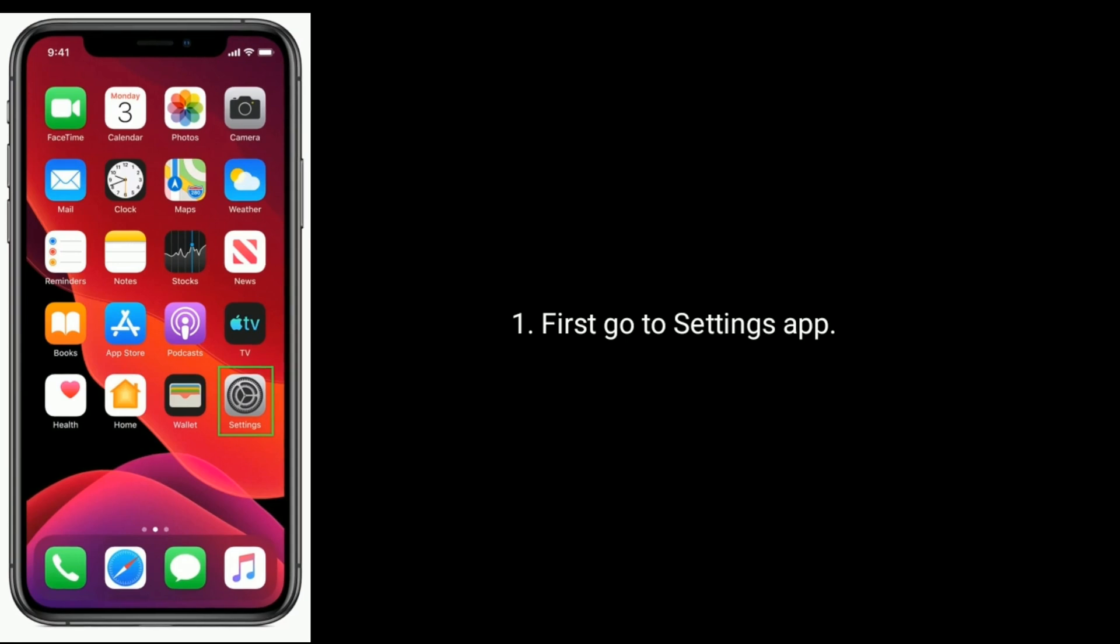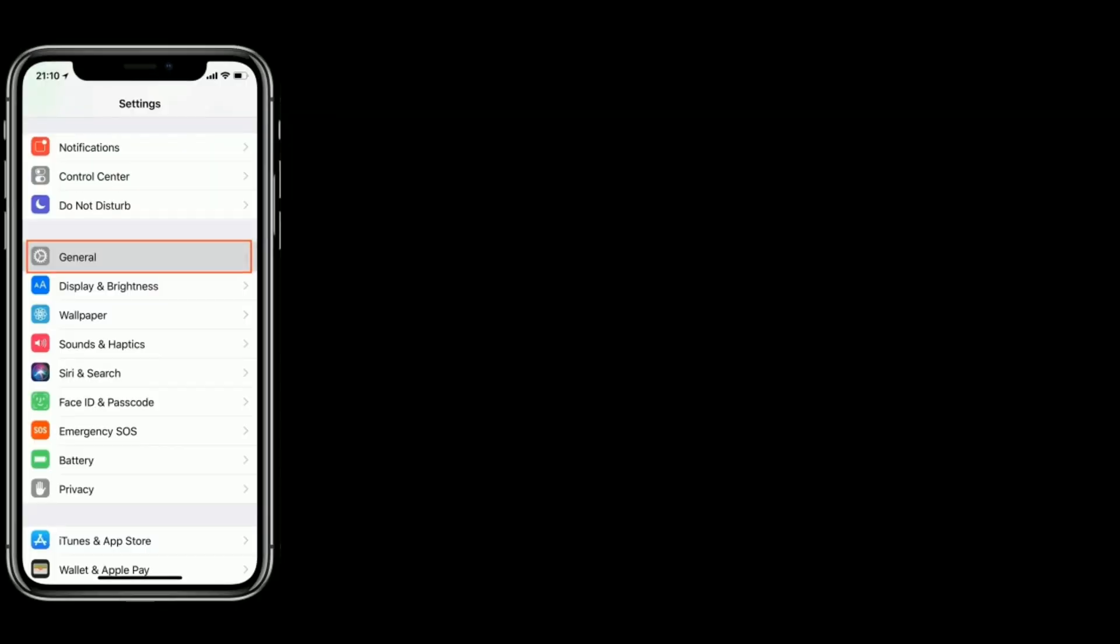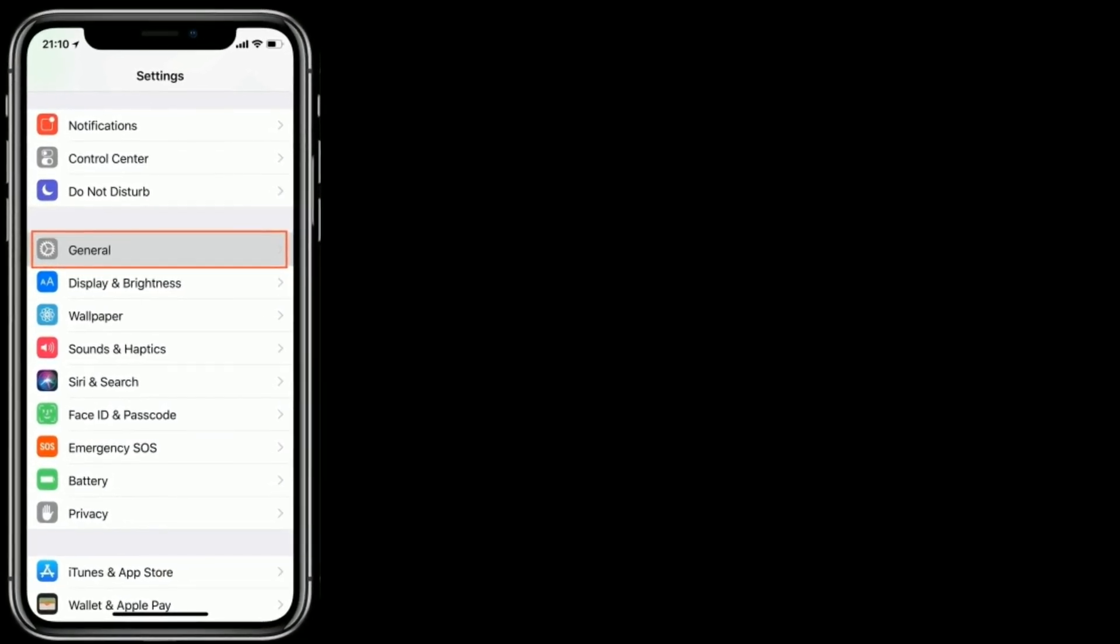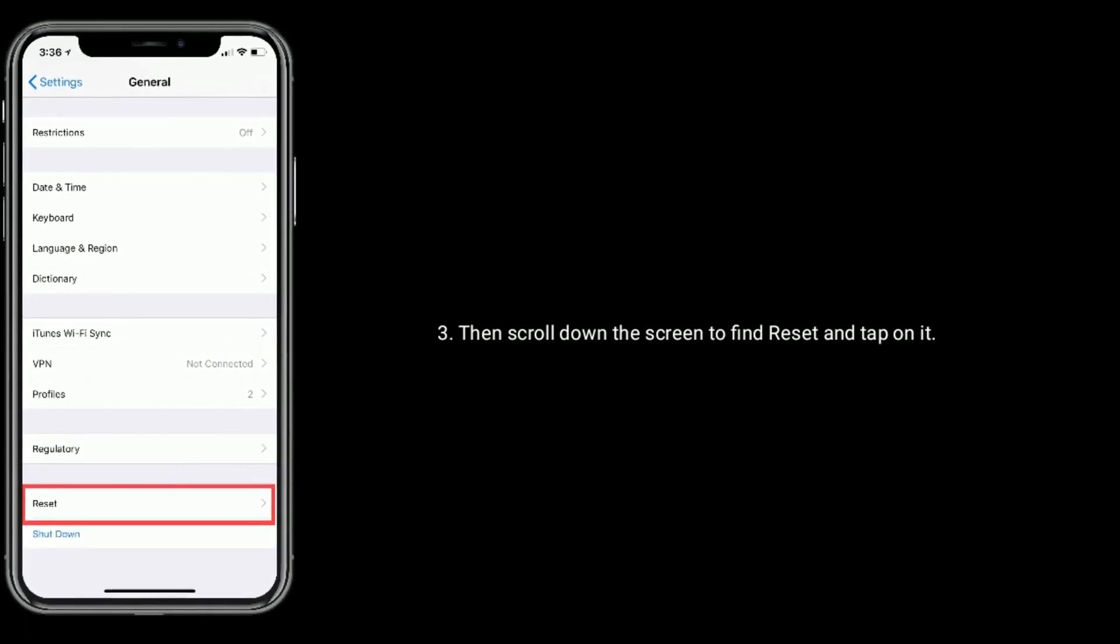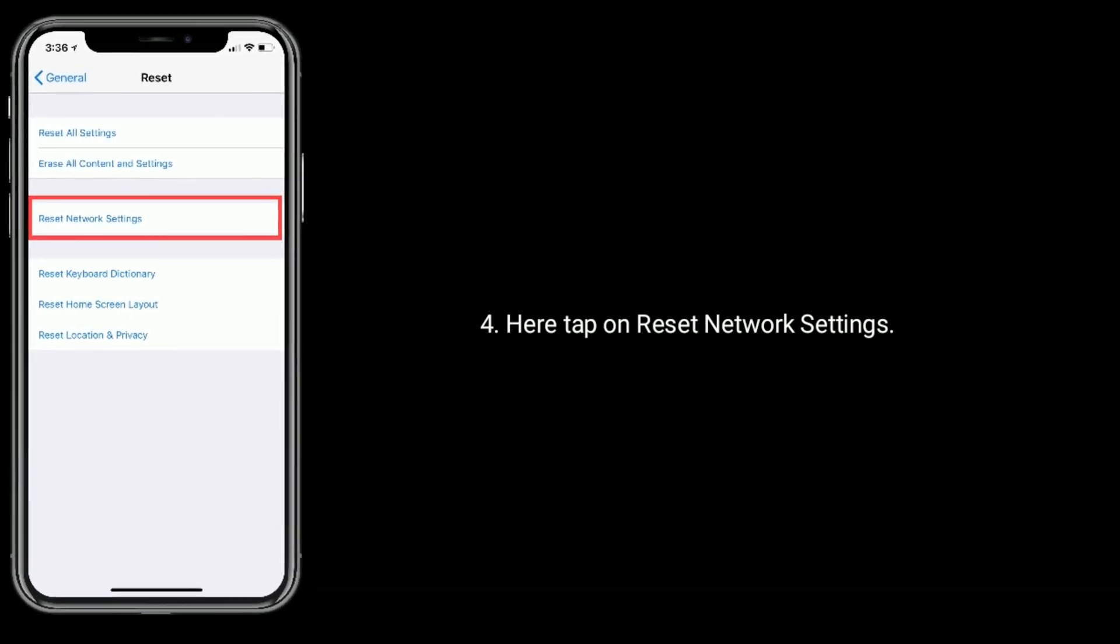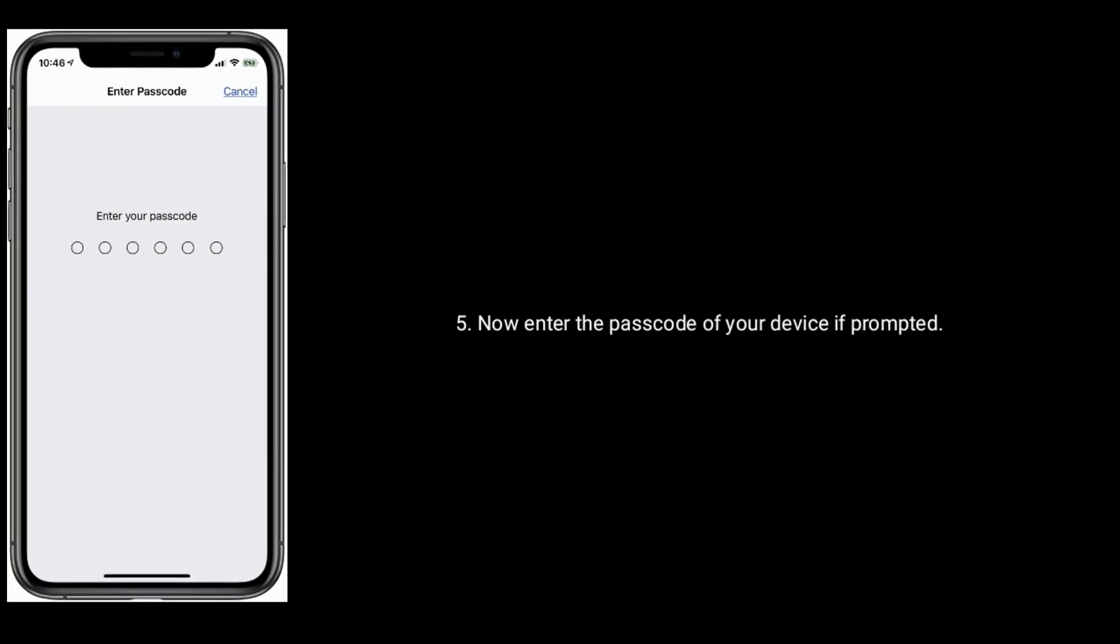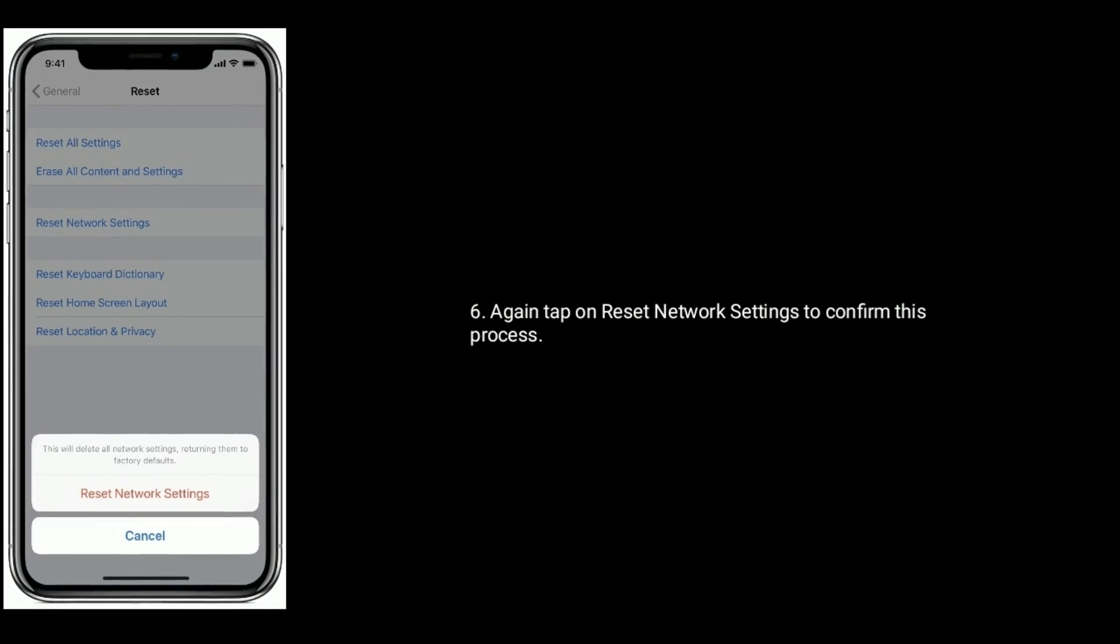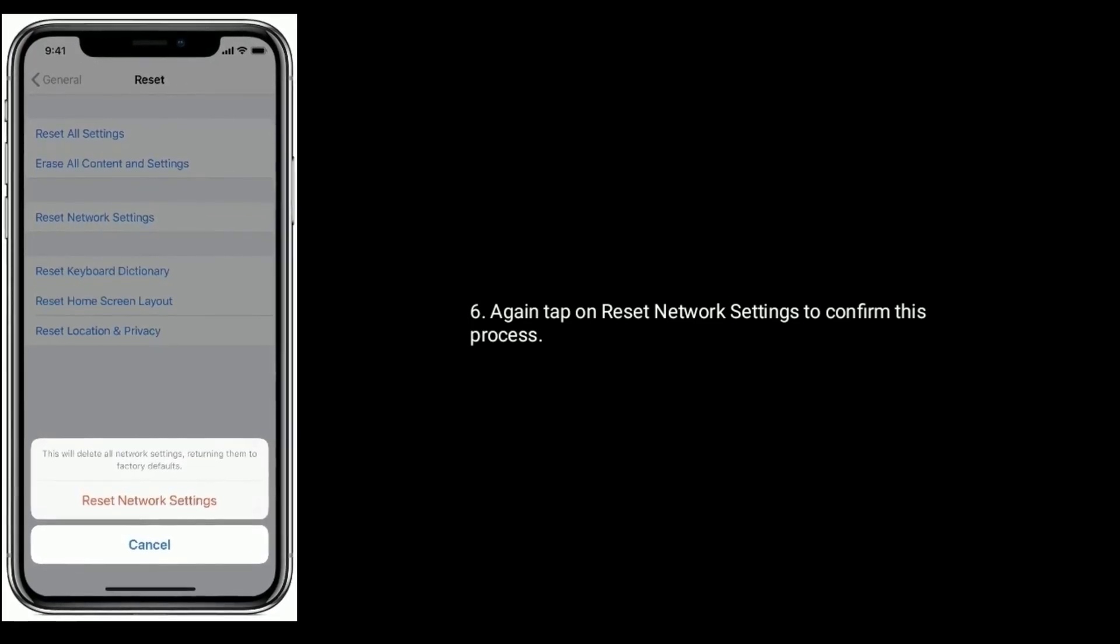First, go to Settings app. Next, tap on General. Then scroll down the screen to find Reset and tap on it. Here, tap on Reset Network Settings. Now enter the passcode of your device if prompted. Again, tap on Reset Network Settings to confirm this process.